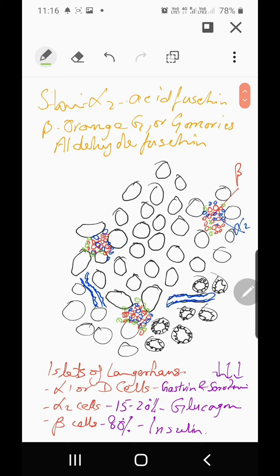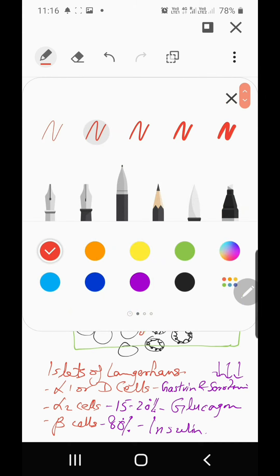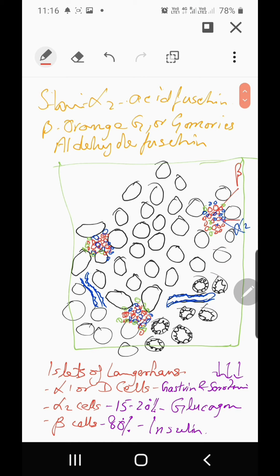In a slide this is how the islets will appear. An important point — wherever you find islets, you will also find blood capillaries surrounding them. Because the islets are an endocrine, ductless gland, they don't have ducts to carry their secretions, so they are surrounded by blood capillaries.